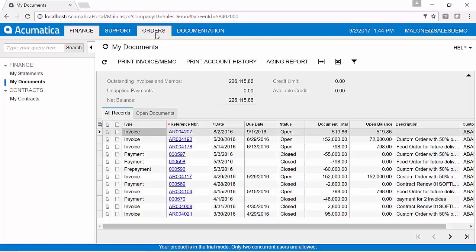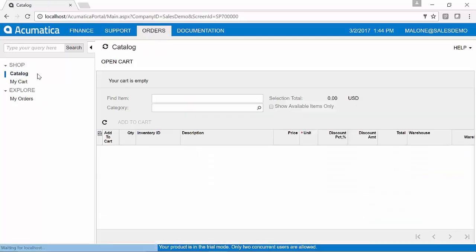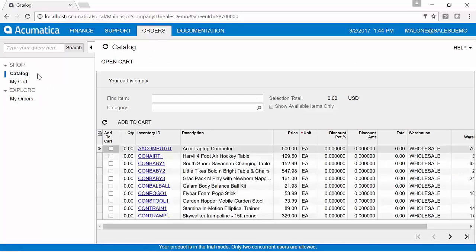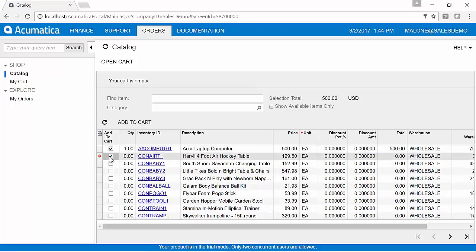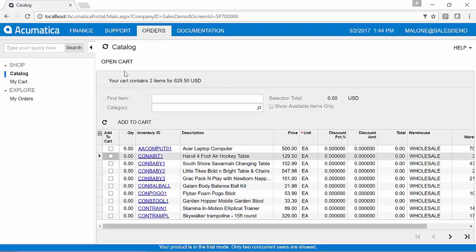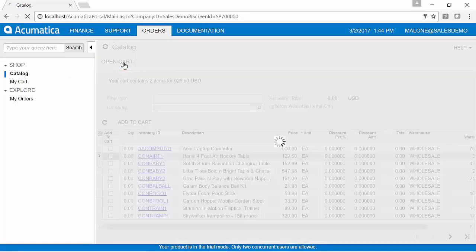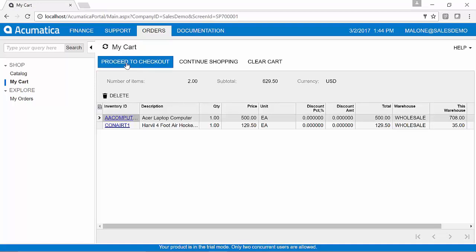We can also use this portal, as I said, to place new orders. So you're really getting a very basic version of e-commerce here that's included with Acumatica. So you can start to select the items that you'd like to add to your cart. And as you add those to your cart, you can go ahead and walk through the checkout process directly in this portal.